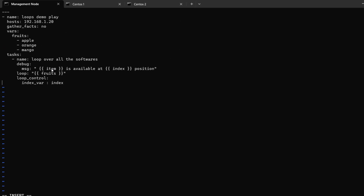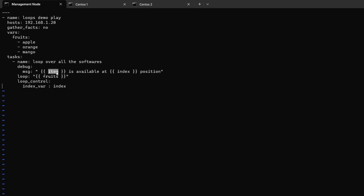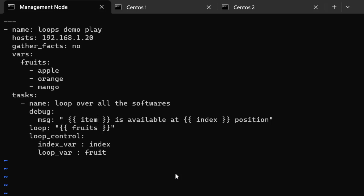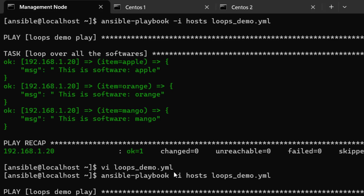The default label used to iterate over each item is called 'item', but that's not very intuitive. To change it, under loop_control there is a variable called loop_var. We can't call it 'fruits' since that variable is already in use, so let's call it 'fruit'. Now instead of using 'item' we use 'fruit' in our message. Let's run it again.